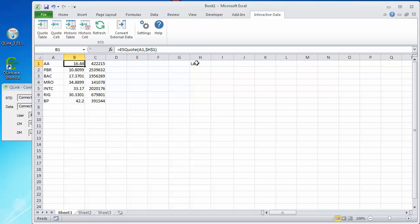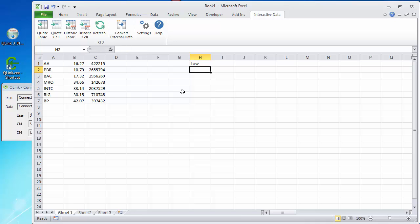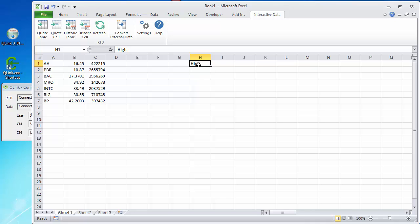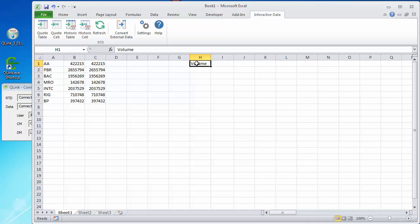Now, if I want to change all of these from the last price to the low price of the day, all I have to do is change last to low over here in H1. And they all update to the low or the high or the volume when you see they match. This opens up a lot of possibilities for you in the way you use live quotes in your spreadsheets.